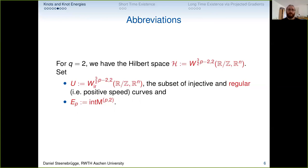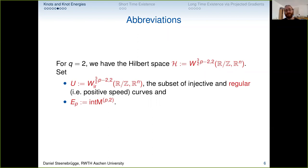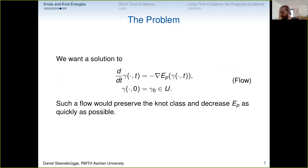Since our knot energy blows up when things cross, non-injective curves can have infinite energy, so let's restrict to injective and regular curves — 'regular' here means the curve has positive speed, i.e., you never stop running along it. Because 'generalized integral Menger curvature' is such a mouthful, let's just call it E_p. The method I'm going to show is easily adapted to other energies, so the template is useful beyond this specific energy.